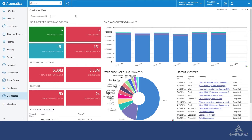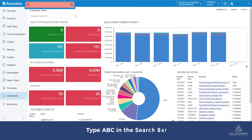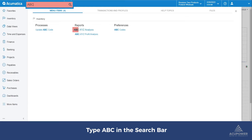Once you have installed our ABC XYZ analysis tool, you will be able to reach it by typing ABC in the search bar.